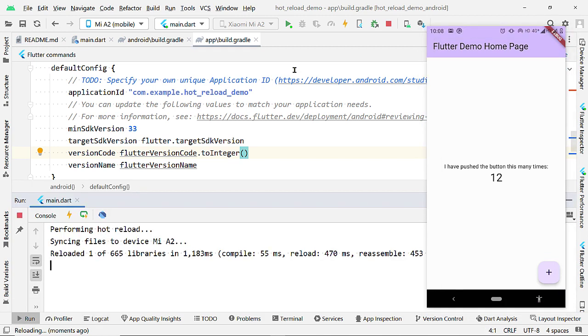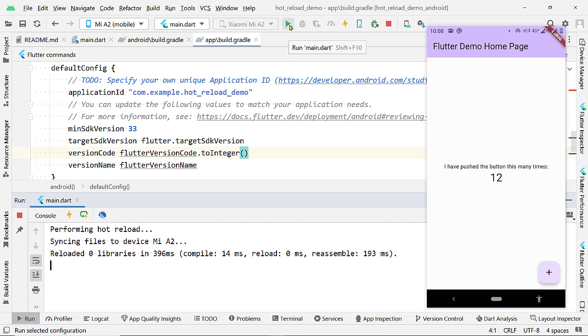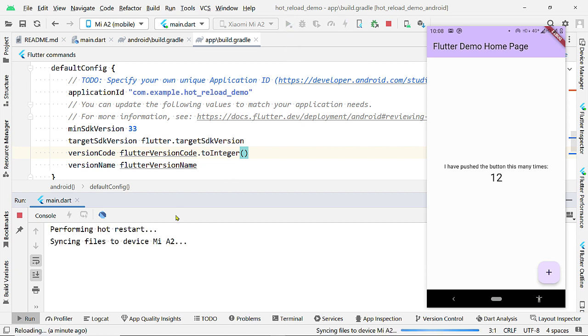Now, first, let us perform Hot Reload. This app is still running as Hot Reload cannot reflect these changes. Now, let us perform Hot Restart.